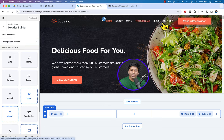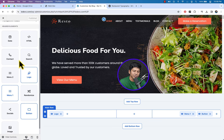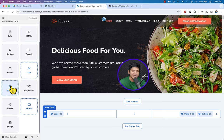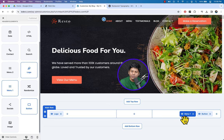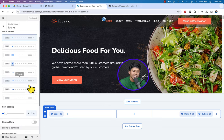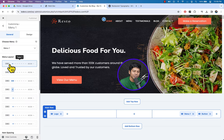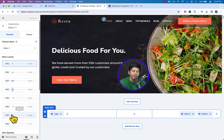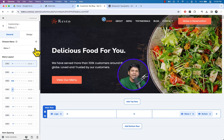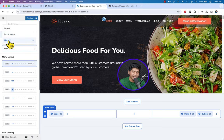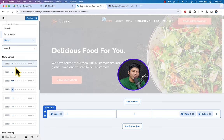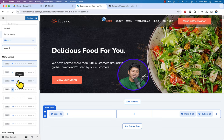Now we are going to deal with the menu items. Scroll down to see the menu. Click on Menu — here you can see the menu layout option. Click on Menu 1 to see the items. You can choose different menus and here you can also change the menu layout.